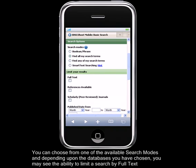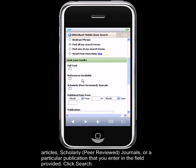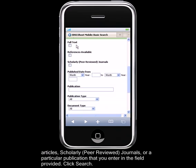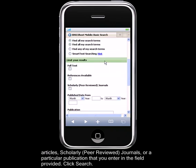You can choose from one of the available search modes, and depending upon the databases you have chosen, you may see the ability to limit a search by full-text articles, scholarly or peer-reviewed journals, or a particular publication that you enter in the field provided. Click Search.